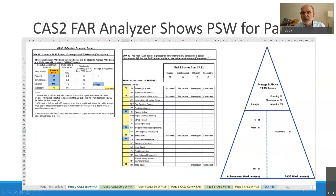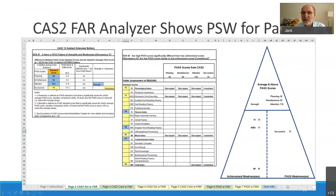You'll get a spreadsheet like this. I entered the scores for this boy: 92, 92, 110, and 75. It calculates the differences from the mean, tells you if it's significant or not, and whether it's a strength or weakness. Then it tells you if the scores are discrepant or consistent from each of the four PASS scores.